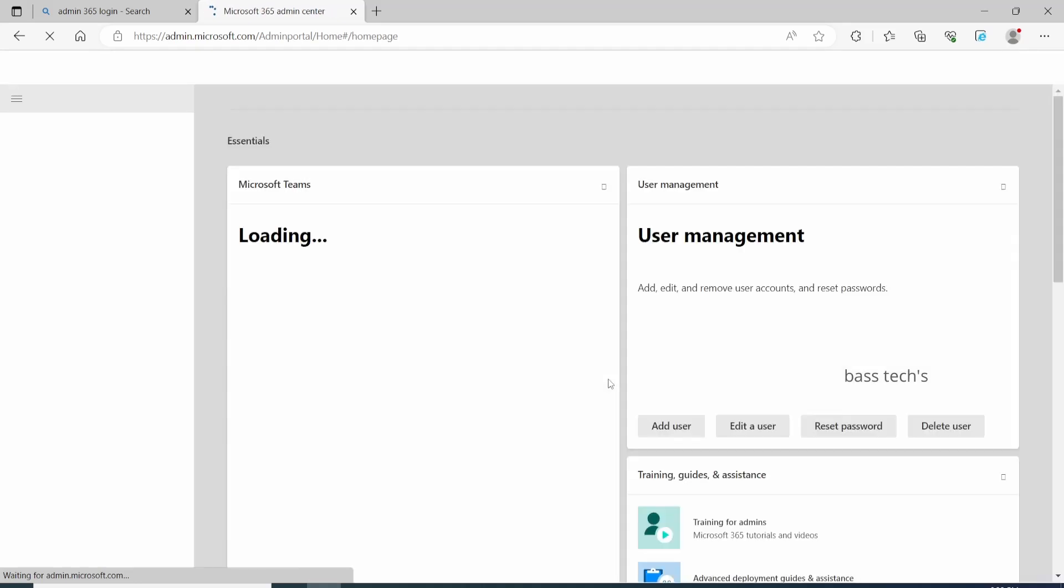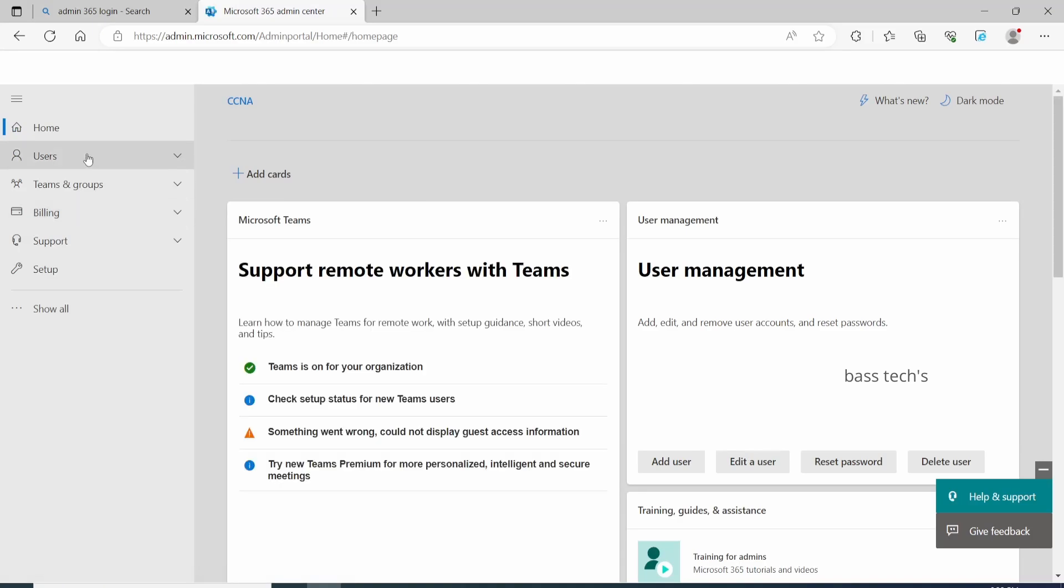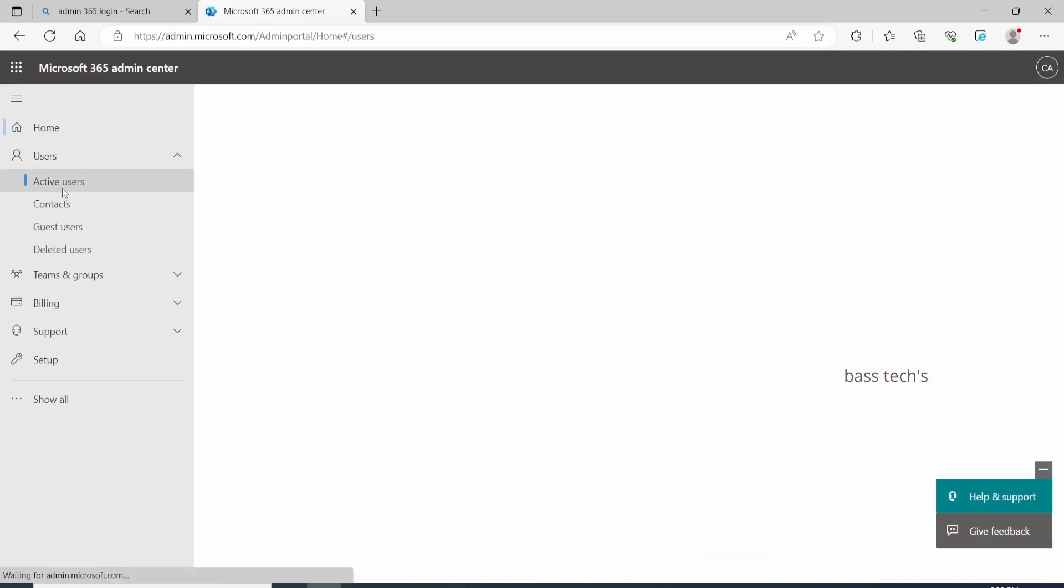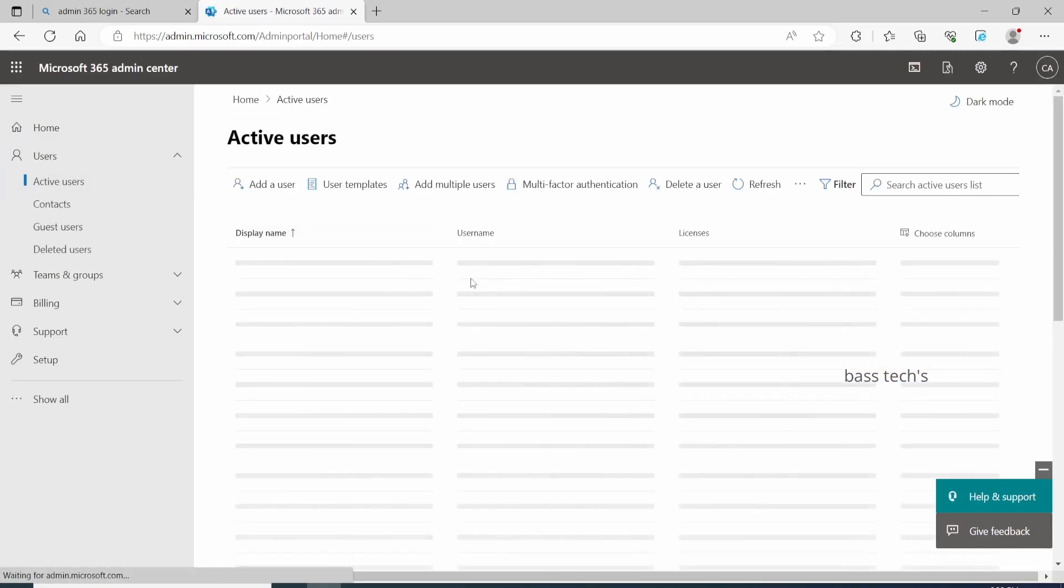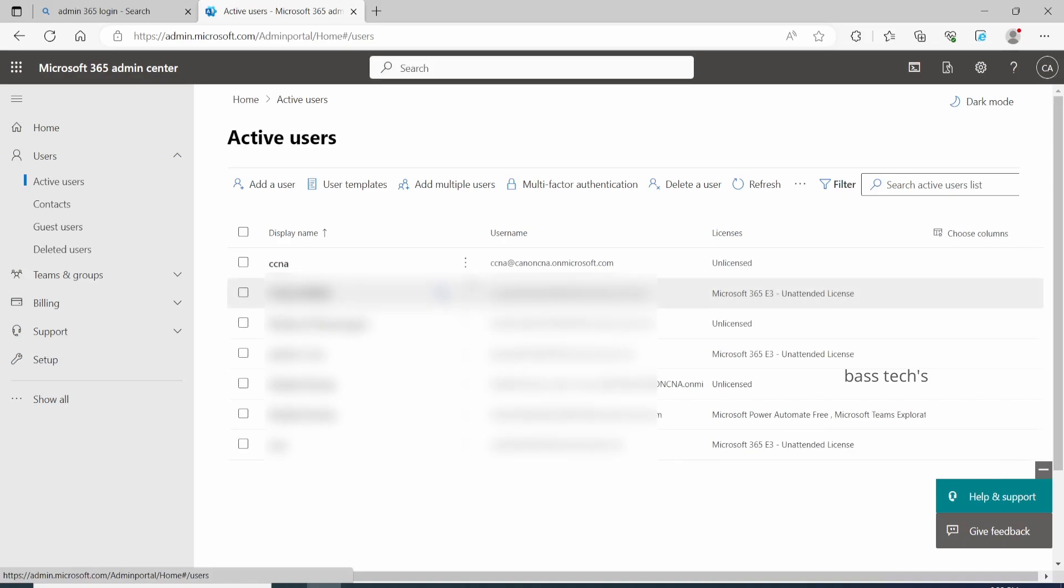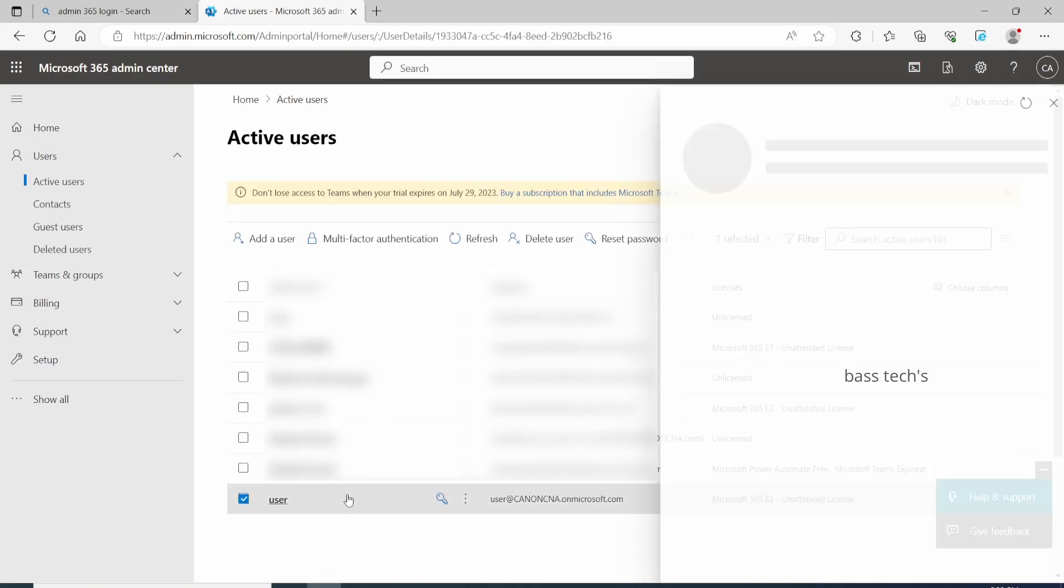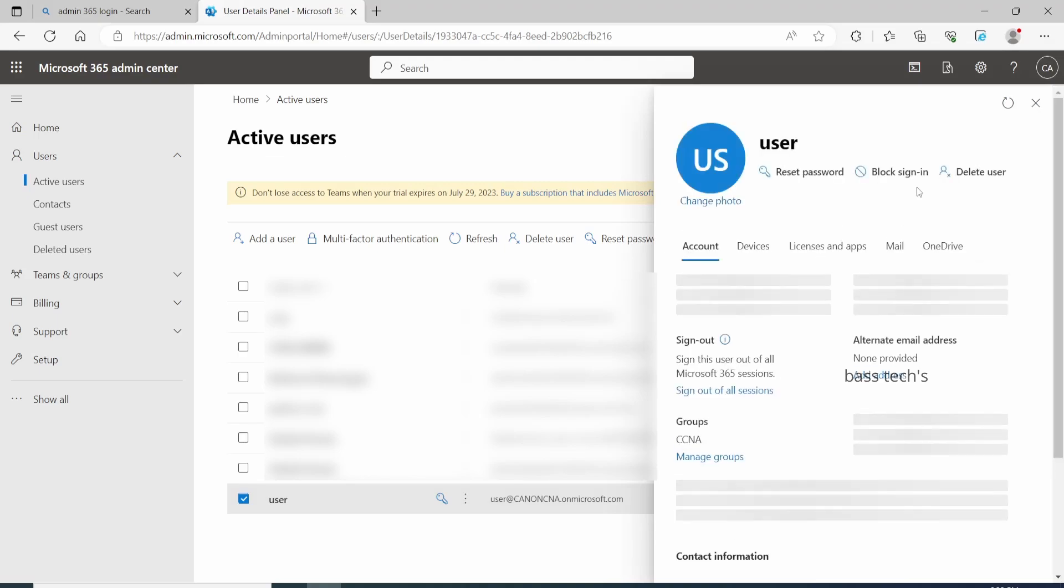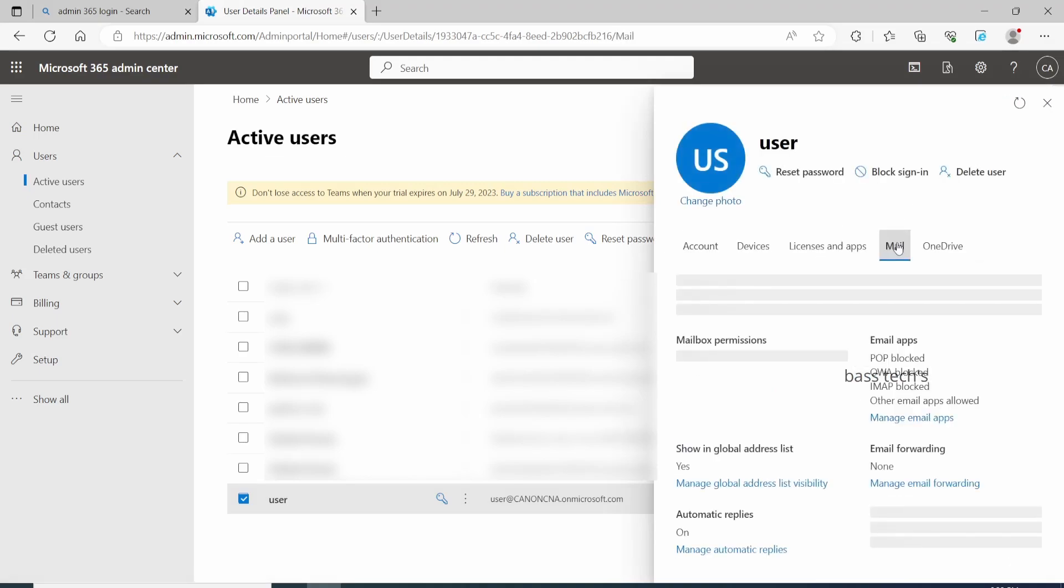First, you'll have to create a user which will be used for authentication purposes, and this particular user should have SMTP auth enabled. That's really important. To do that, select the user, select Mail, and select Manage Email Apps.